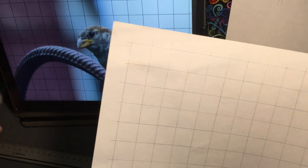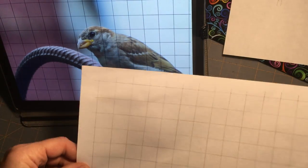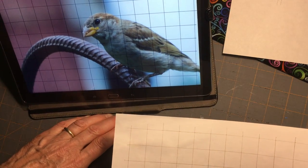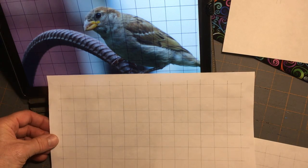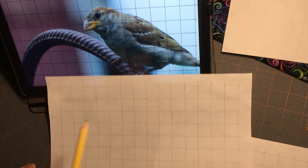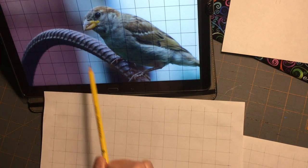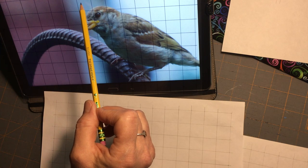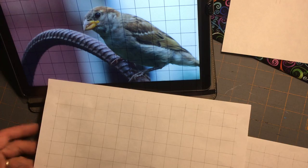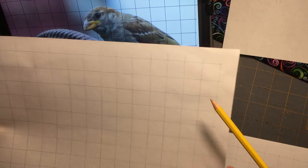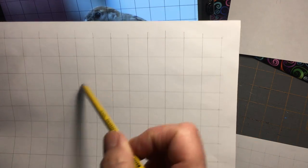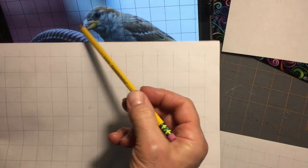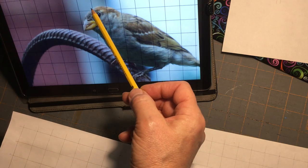Now instead of thinking about drawing the whole bird at once, I look at the bird on the photo and count how many blocks it occupies: about 7 blocks high and 8 blocks wide. So on my drawing paper I mark out 7 rows and 8 columns — that's the space where my bird is going to go. I can identify which specific block corresponds to which area of the bird.